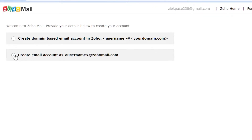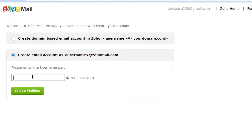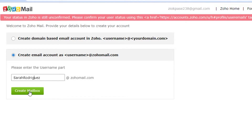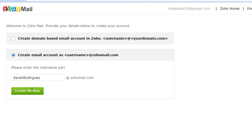If you go without a domain, you don't have to pay for a plan at all. For a simple email account with a username at zohomail.com, you just enter your name and click 'Create a Mailbox.' Zoho will create your own mailbox for you. This is how you get a free email address with Zoho Mail.